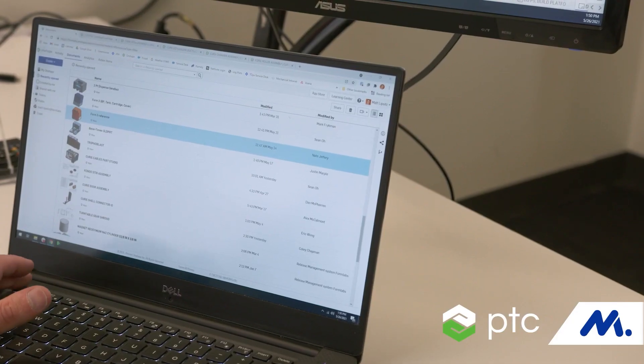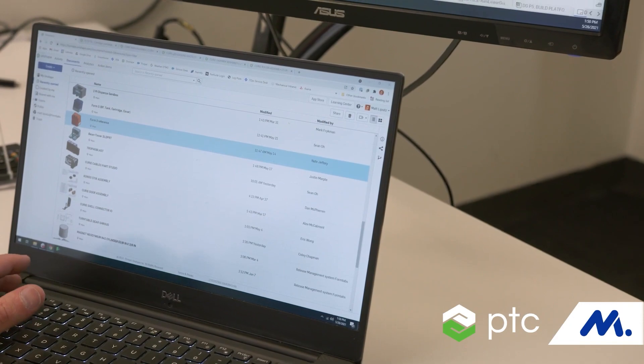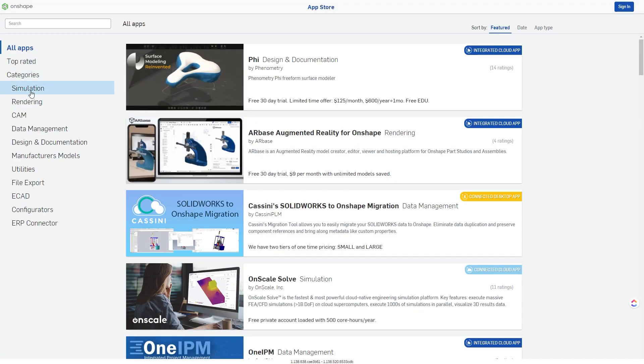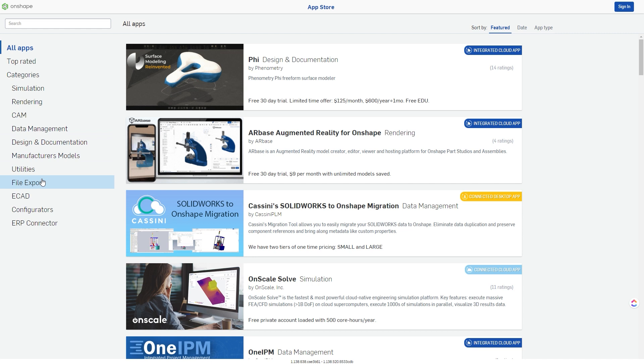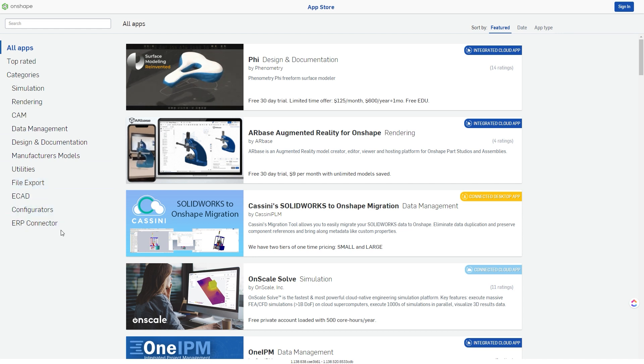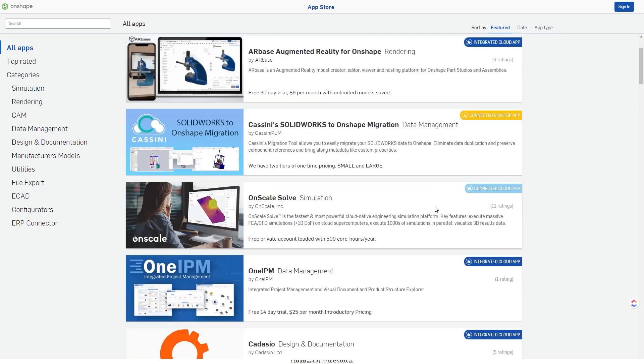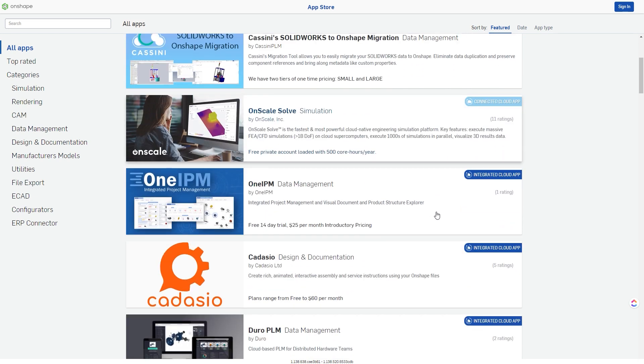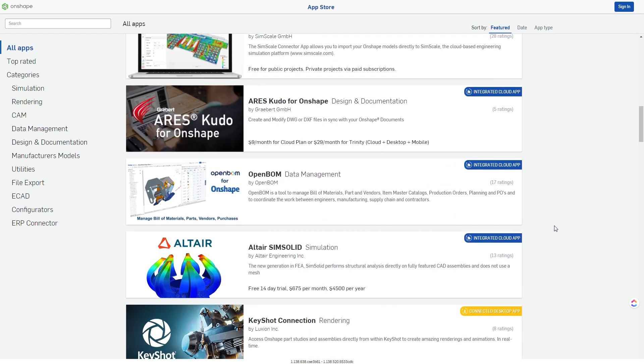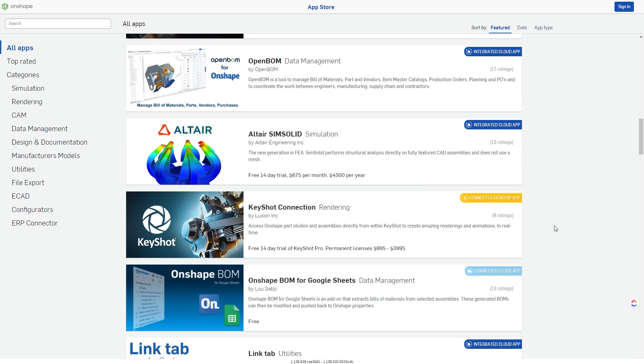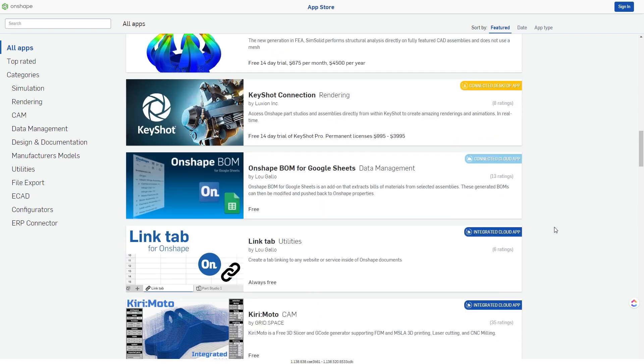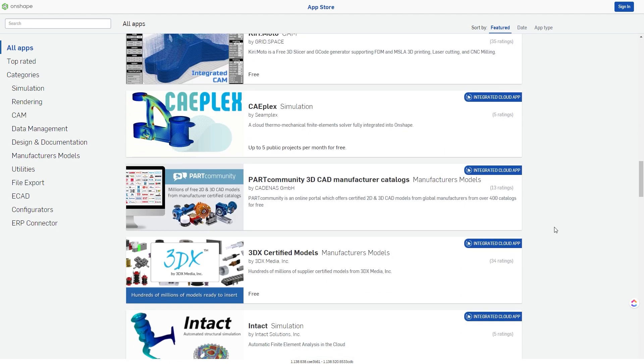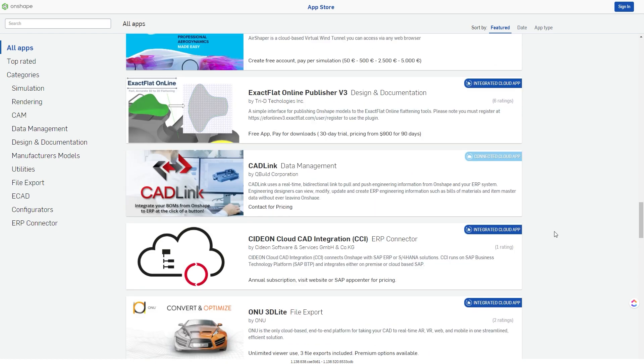OnShape also offers multiple plugins to help you speed up your workflow. You can find all the plugins on the website of OnShape. The plugins are organized by categories to make the search easier for the users. You can find plugins related to rendering, simulation, design and documentation, manufacturing models, CAM, data management, and others.